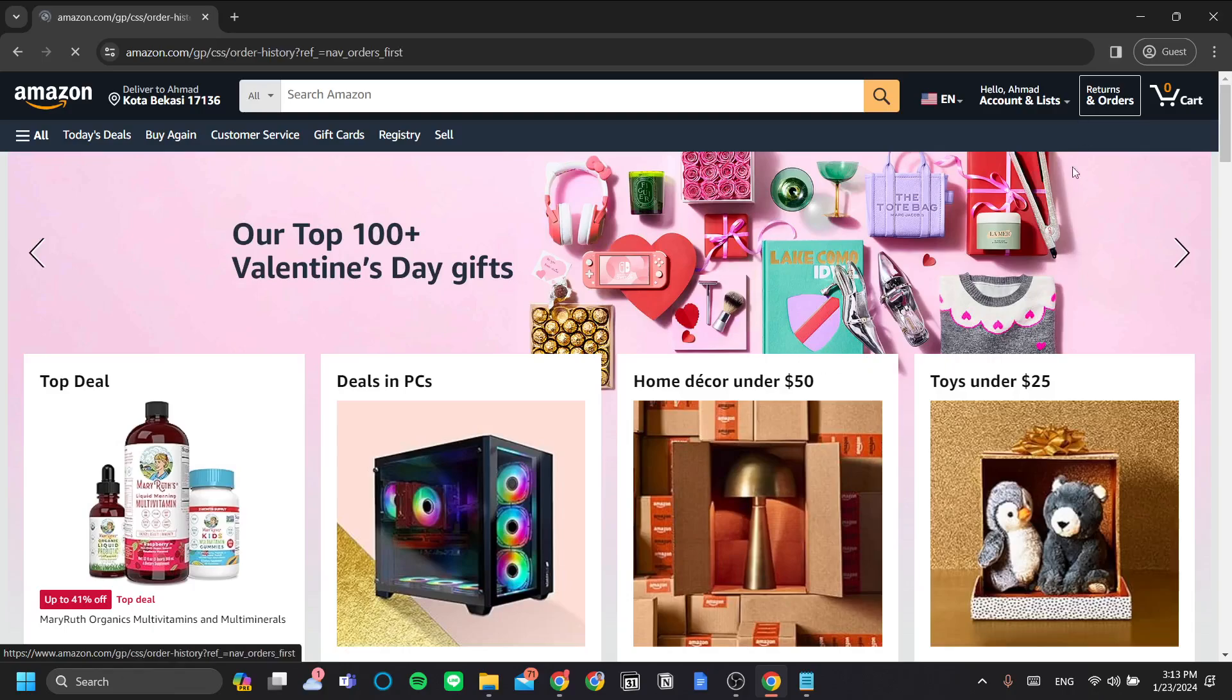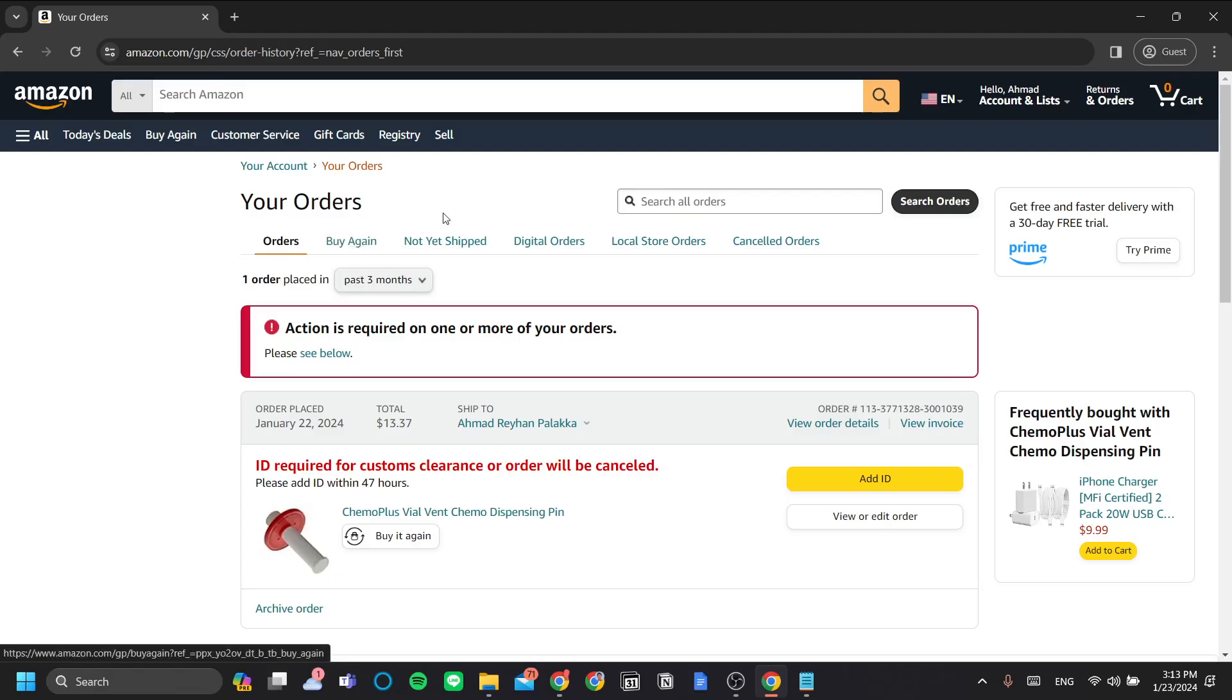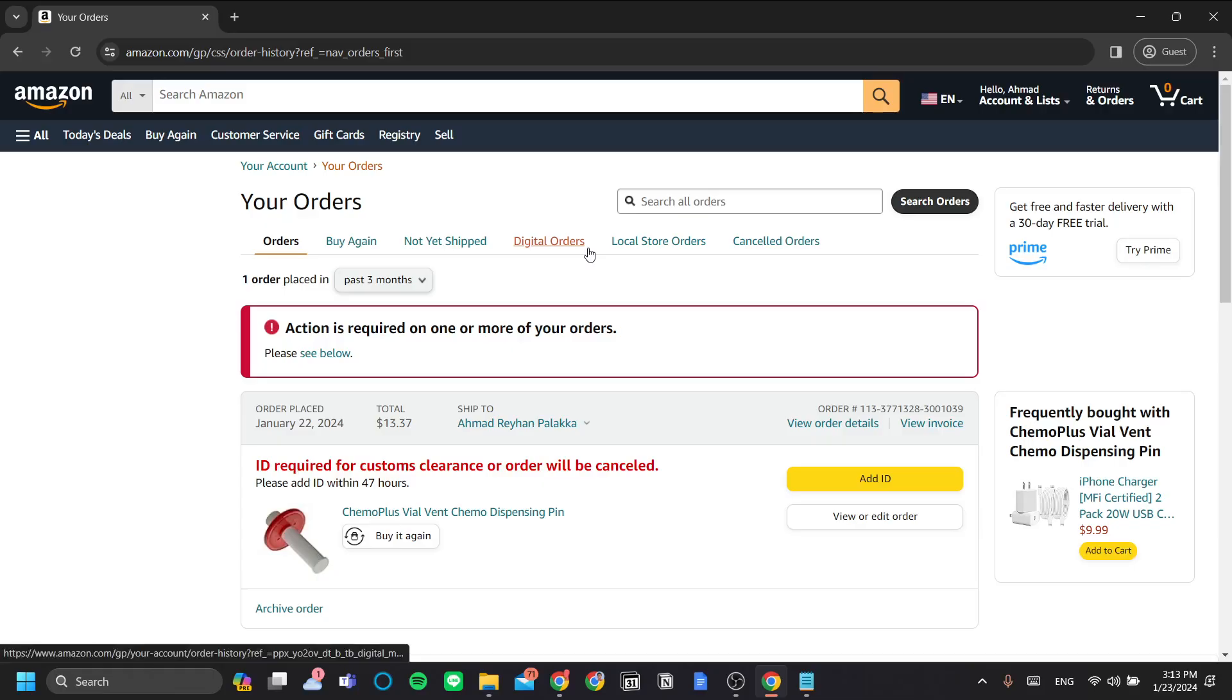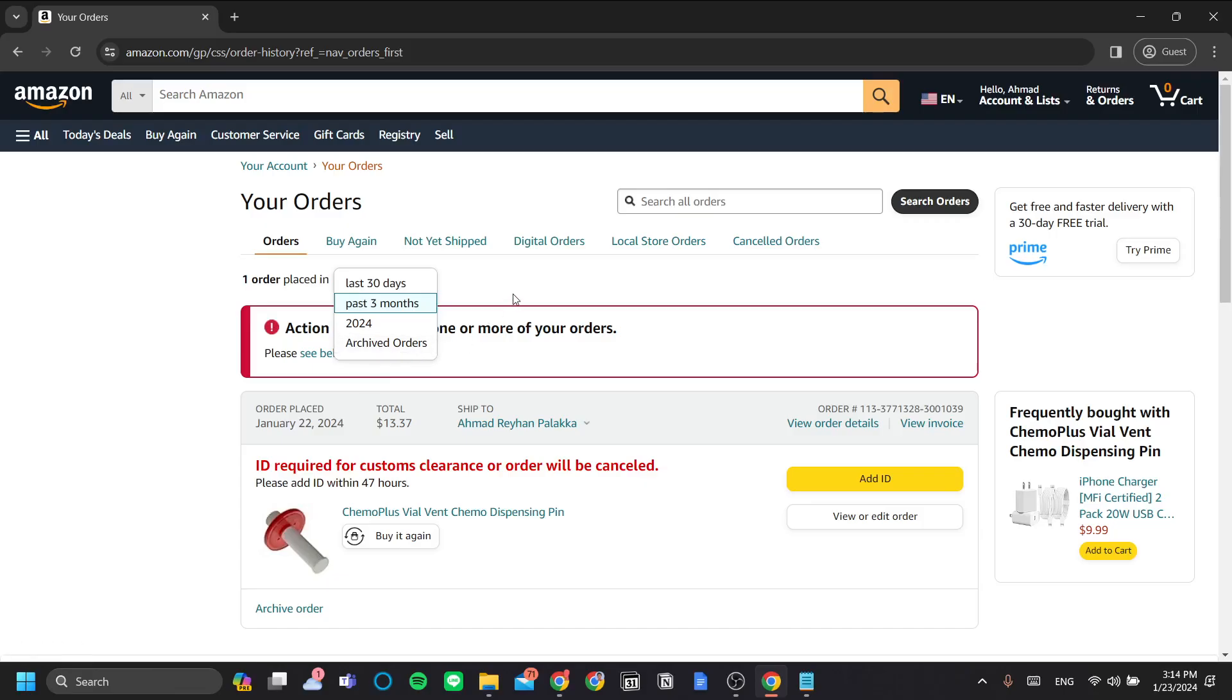In the returns and orders menu, you can track your orders. As you can see, you can search your orders, you can filter your orders by orders, buy again, not yet shipped, digital orders, etc. You can also filter your orders by time, by looking at the orders for the past three months, last 30 days, the entire 2024, or archived orders, as we will explore more later.